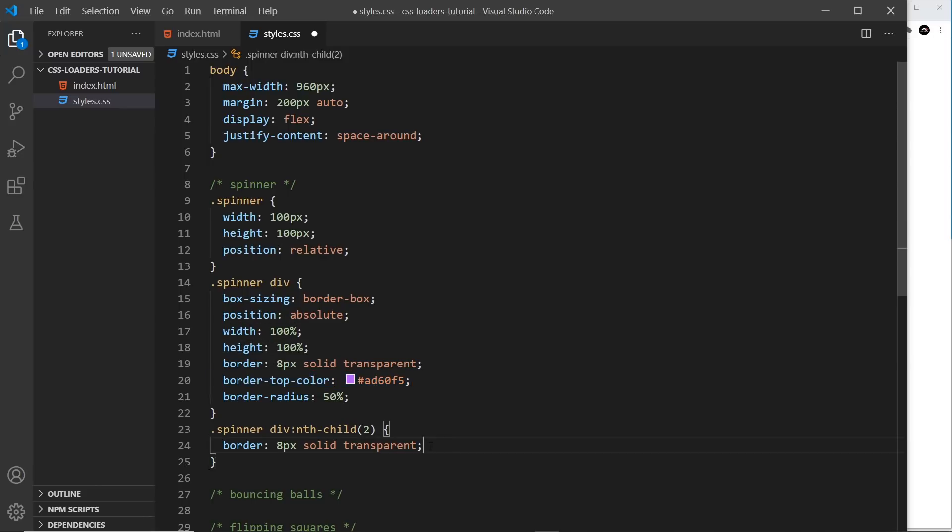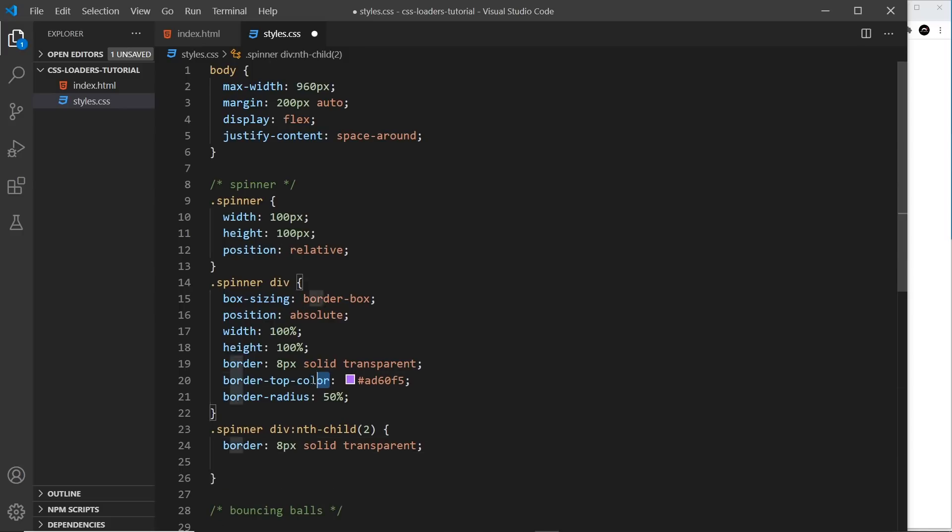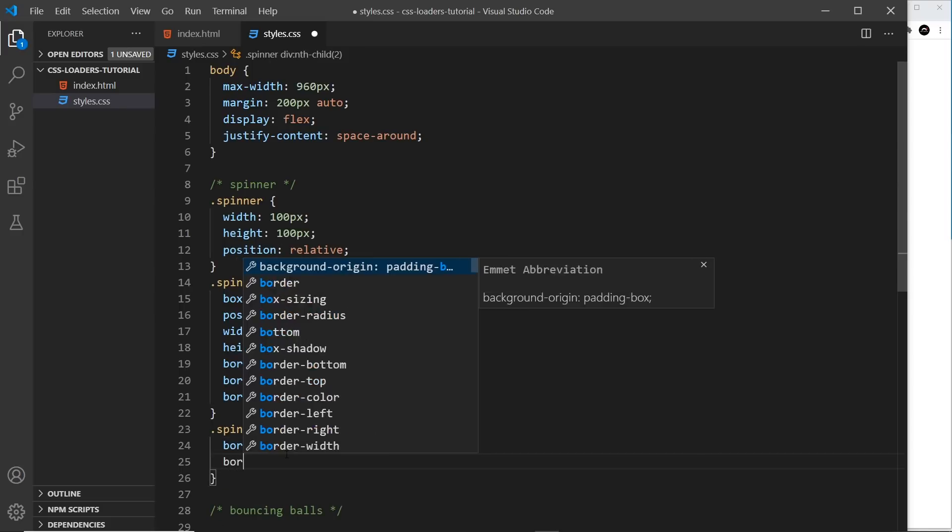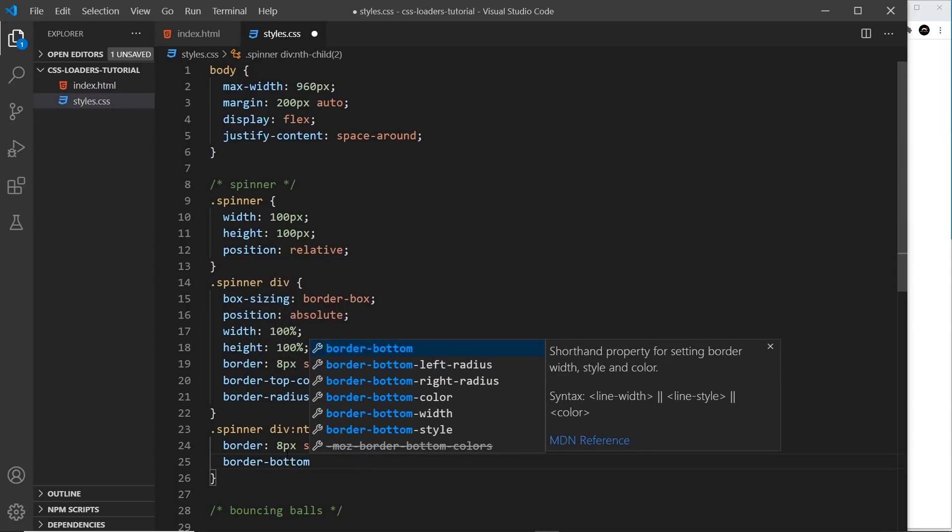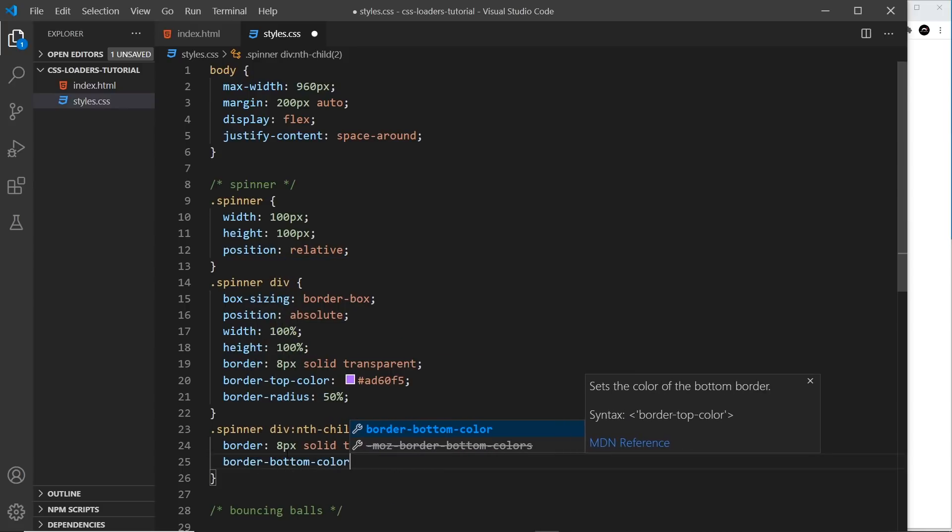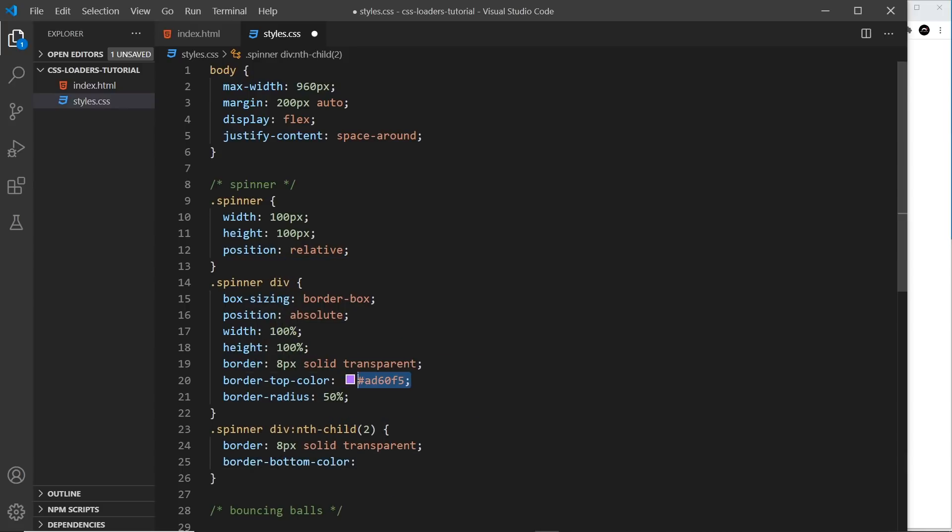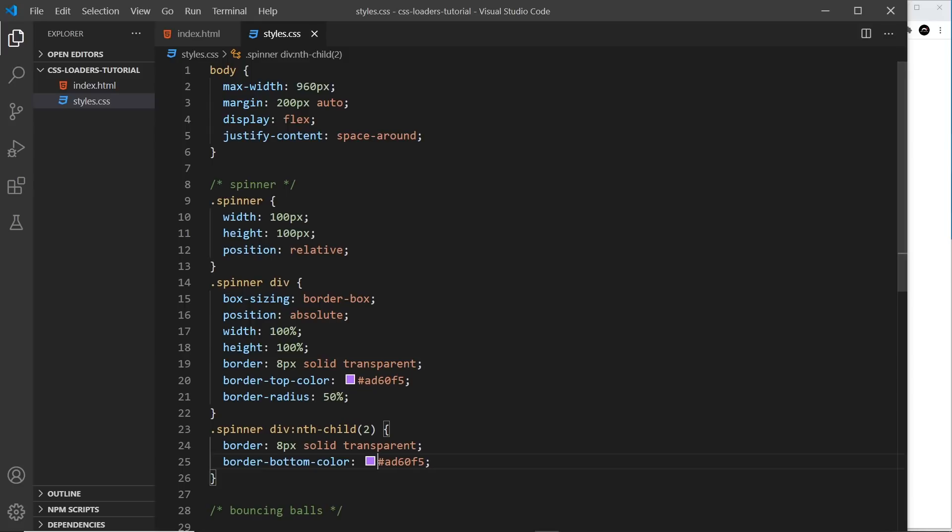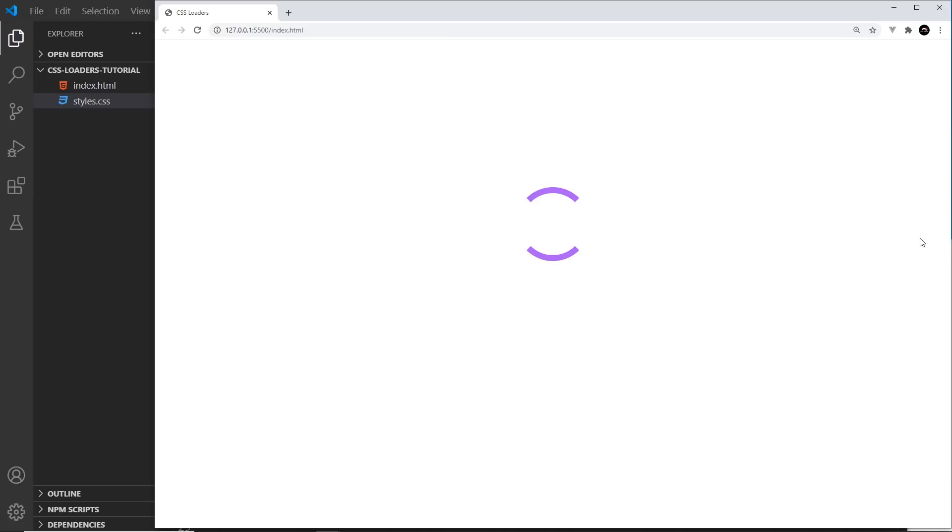So again, we're saying now it's transparent in all directions. And this time, I'm going to style the border bottom color instead of top. So border-bottom-color is going to be the same hex. Let me copy and paste that in, and then save it. And now if we take a look at this, we can see two arcs opposite. So that's looking quite good. So now we've created that basic HTML and CSS, we can start to apply our CSS animations to it.